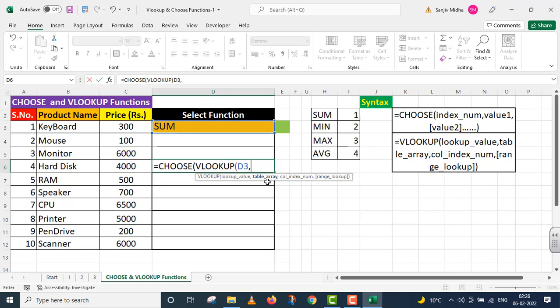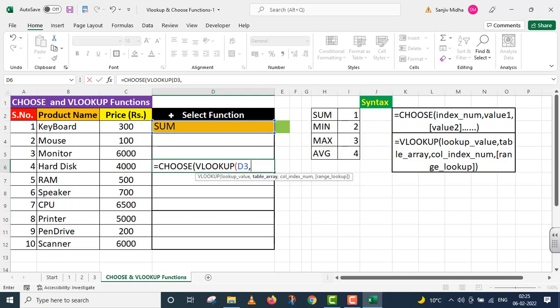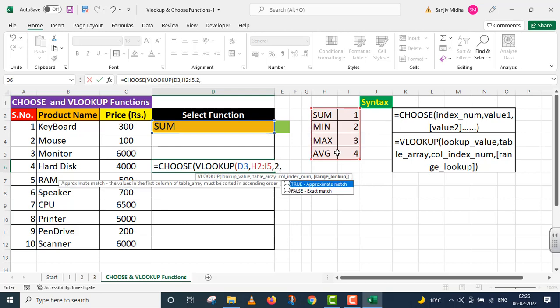Comma. This particular number you provide. This is my table. This is table array. The next argument is column index. This table, second column. This number I provide. Comma.